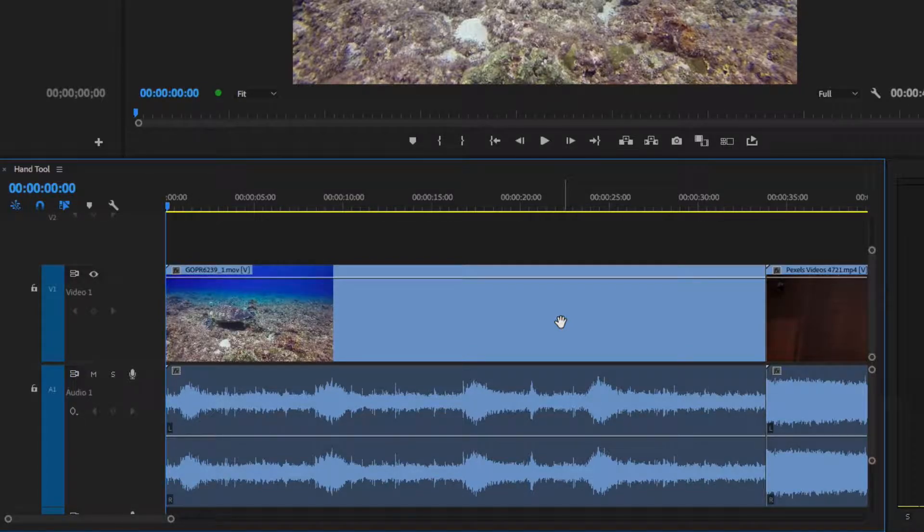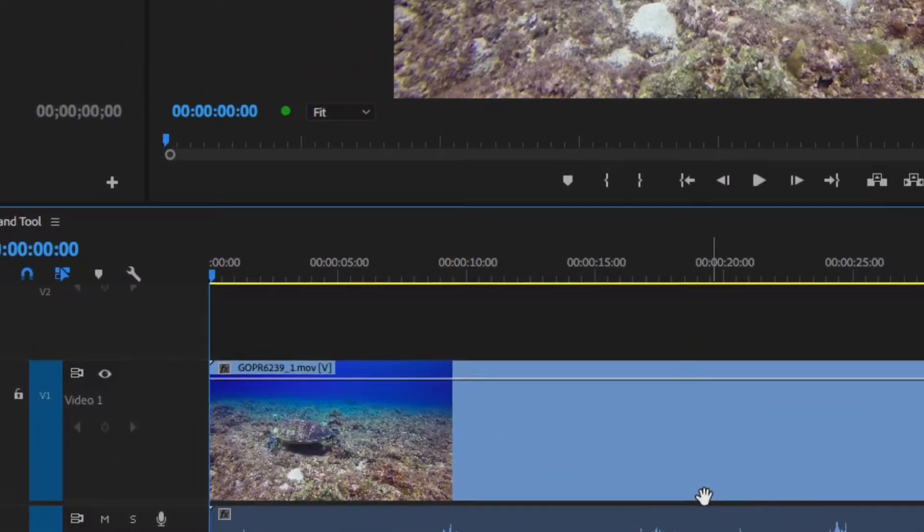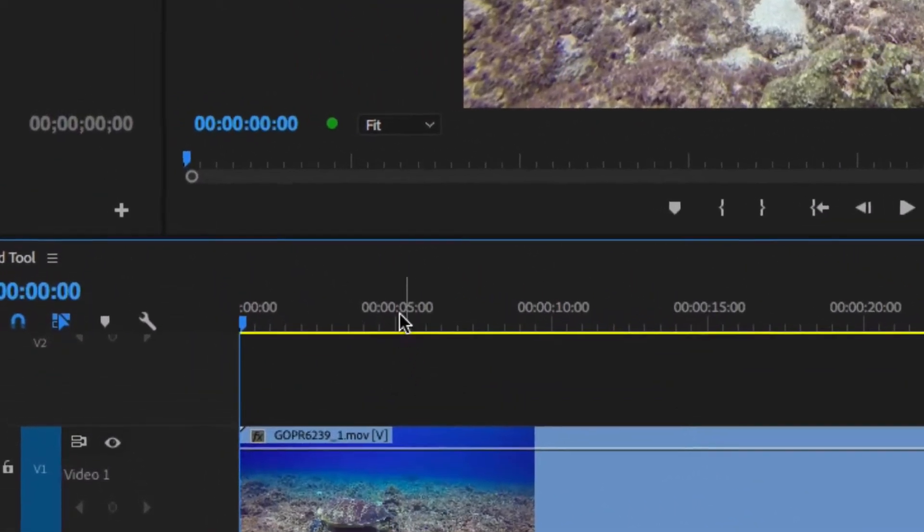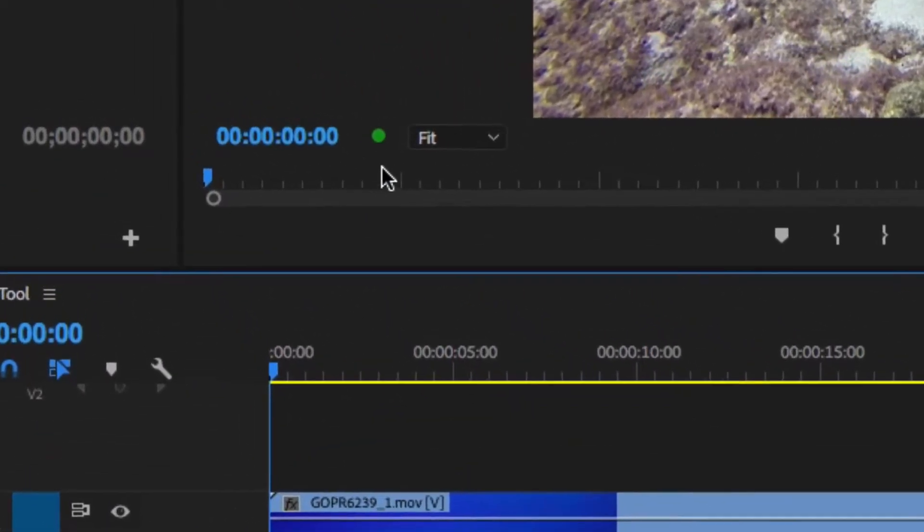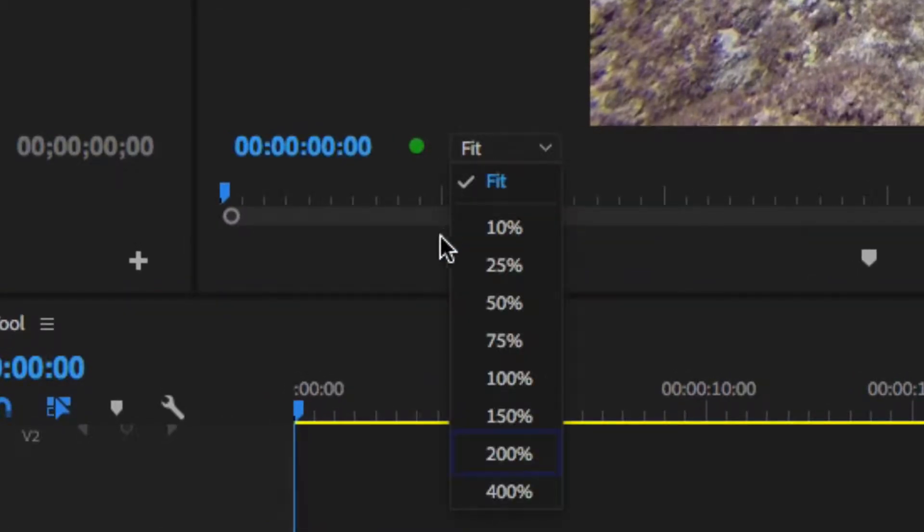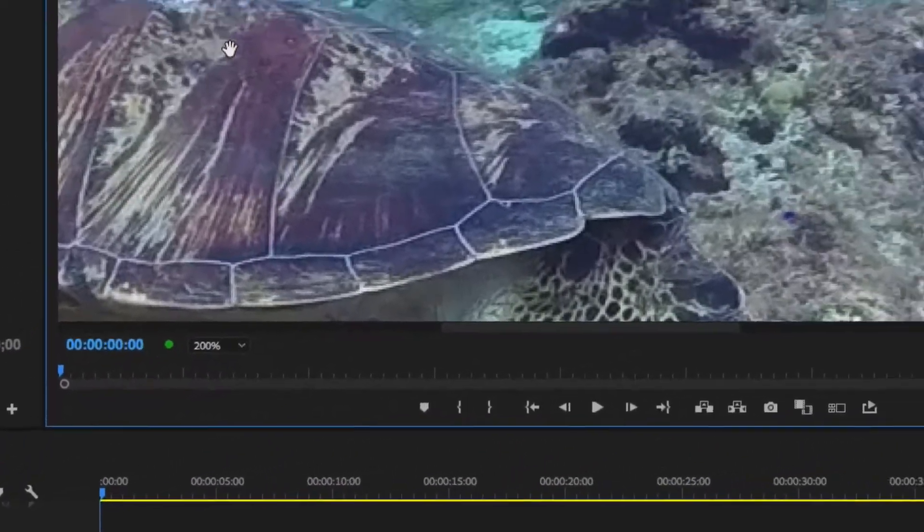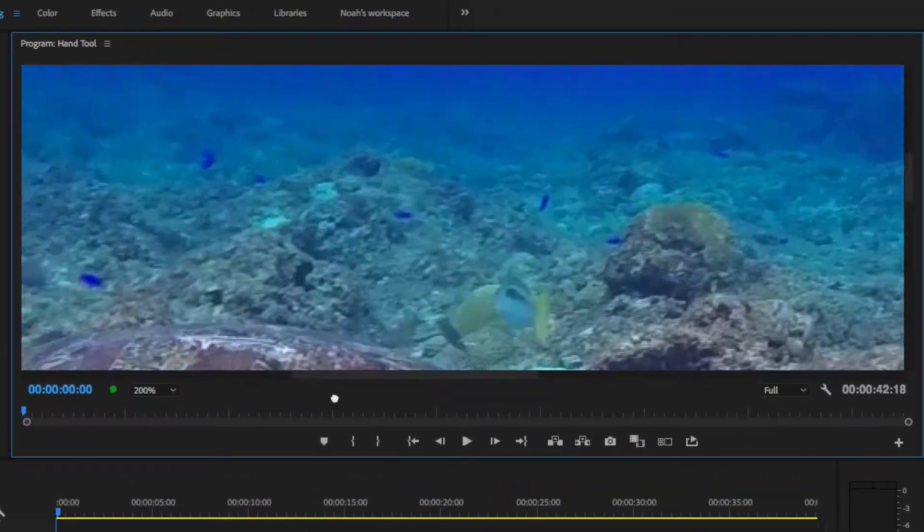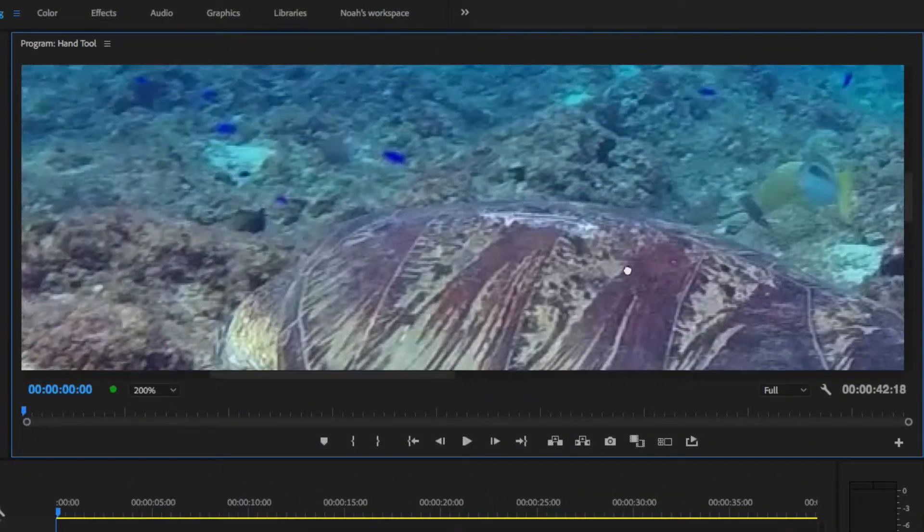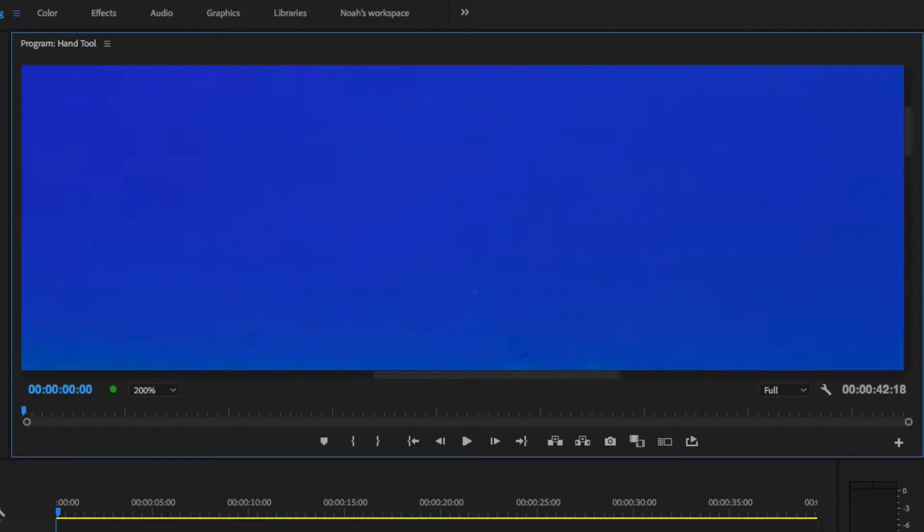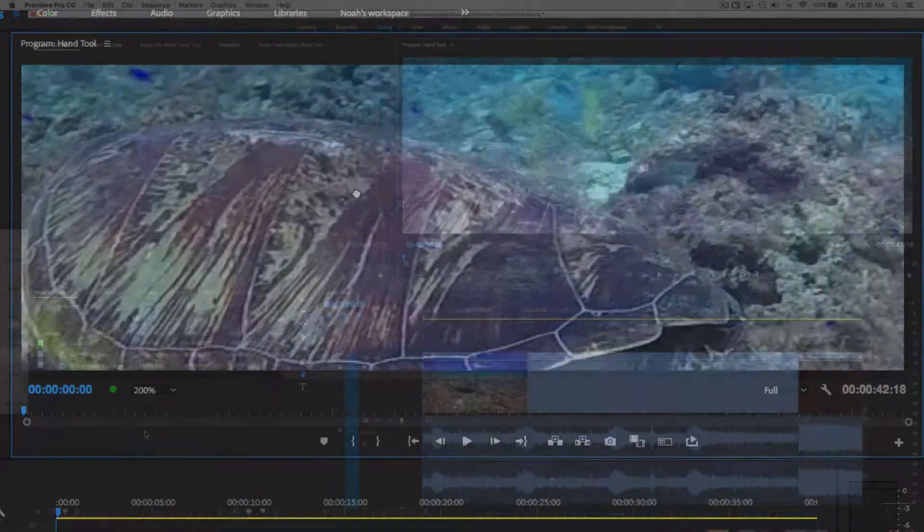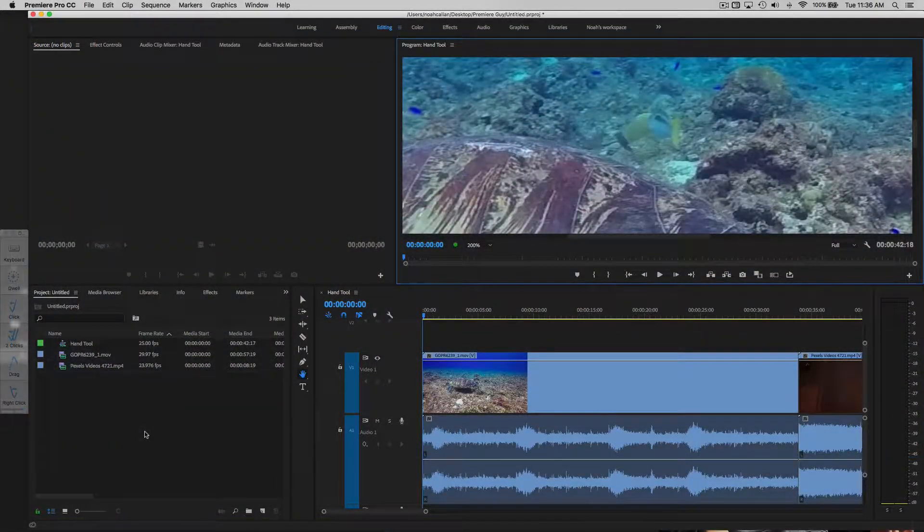To do that, go to the Fit drop-down menu, yours might already be a percentage value. For this demo, we are going to choose 200%. As we can see, the program monitor is much bigger now, and we can now move to a different part of the screen by dragging it with the hand tool.